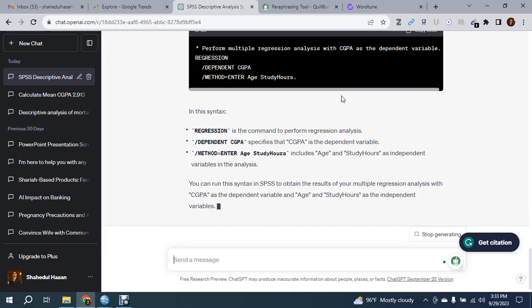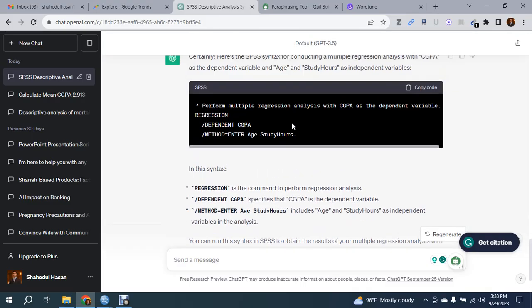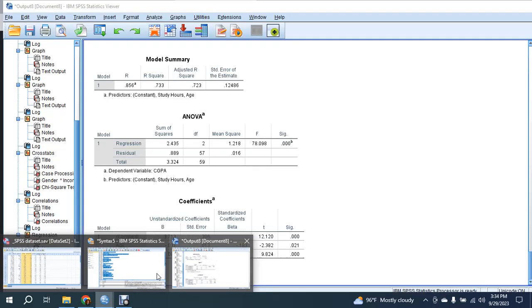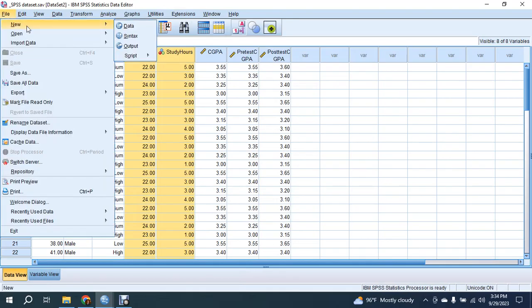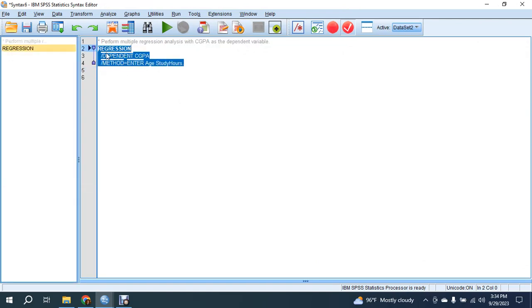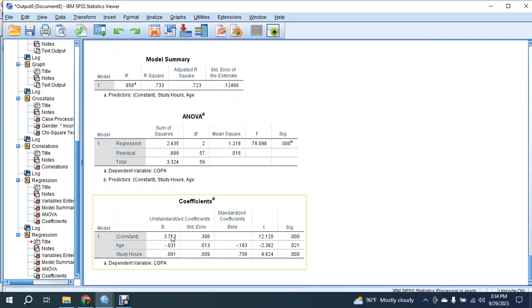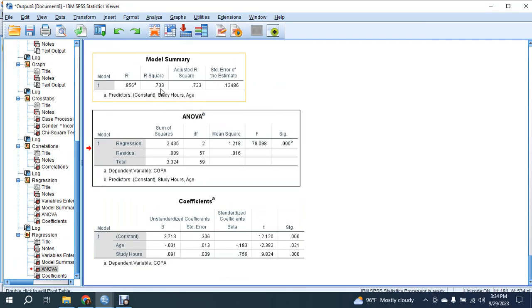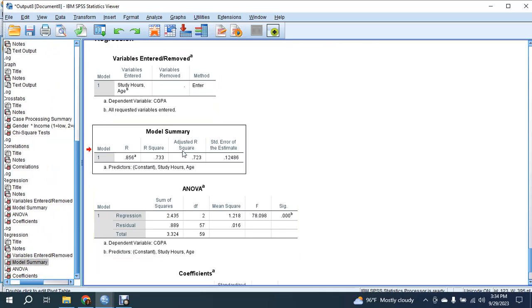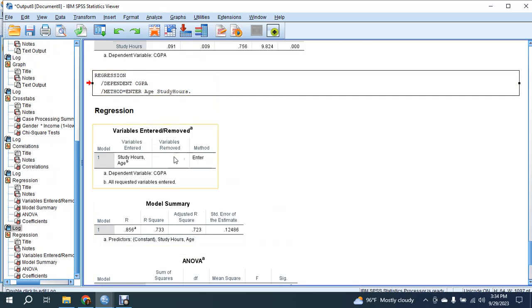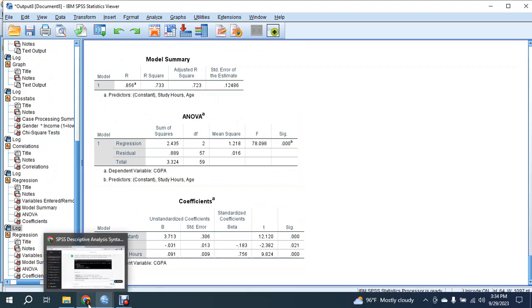It gives you the syntax for regression analysis. The dependent variable is CGPA, the method is Enter, and age and study hours are the independent variables. Copy this code and go back to your data set. Go to the syntax menu and paste the syntax. Select it and press Run. The regression result is produced from the syntax we got from ChatGPT.